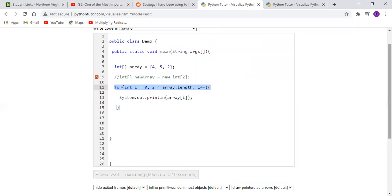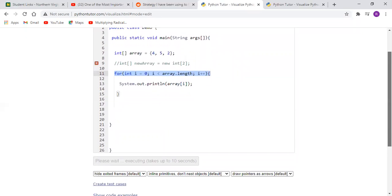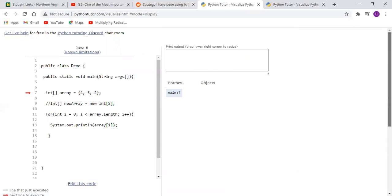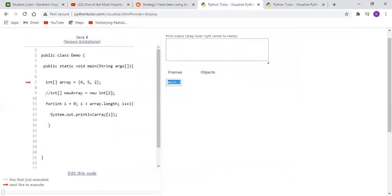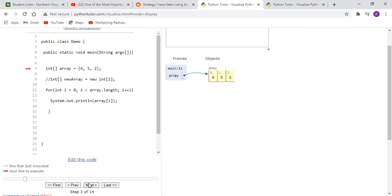So as we visualize our code again, we should find that it walks us through this entire process. So here we're again in the main method on line seven, and as we click next it takes us to this line.